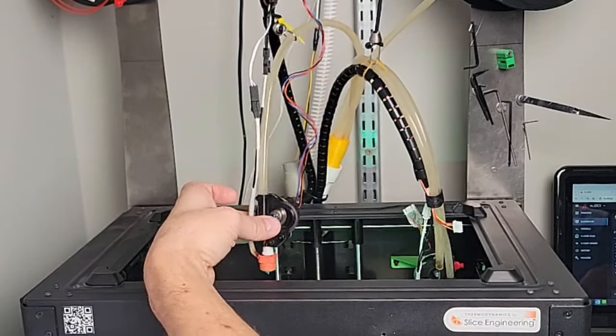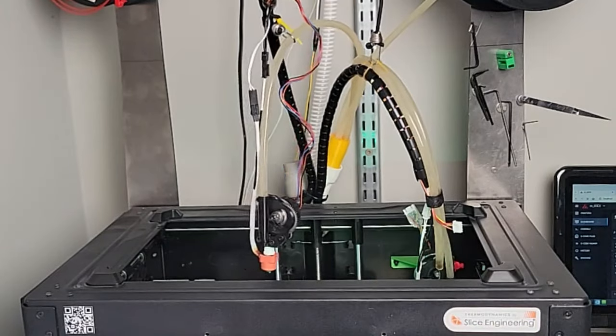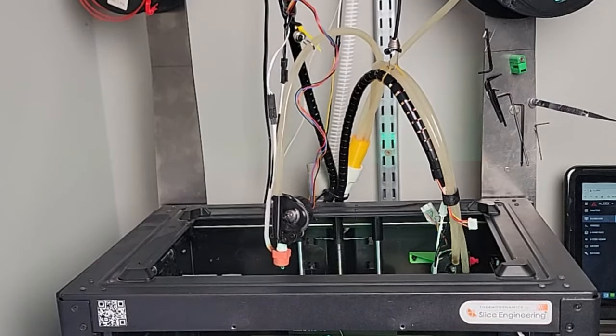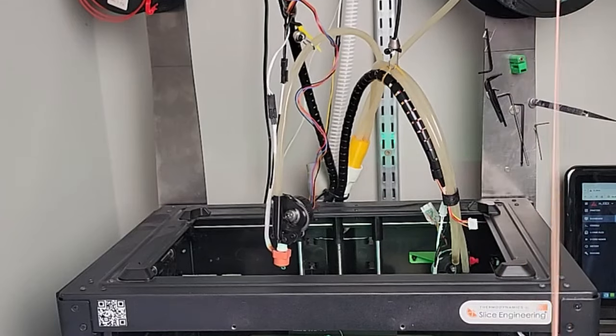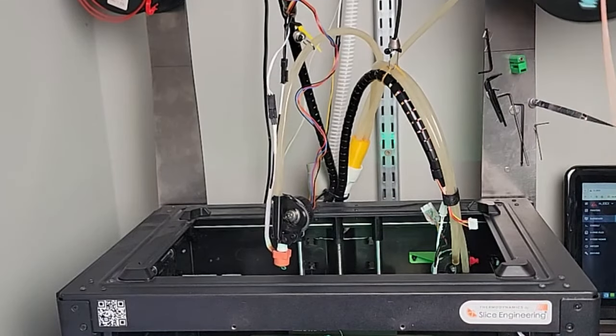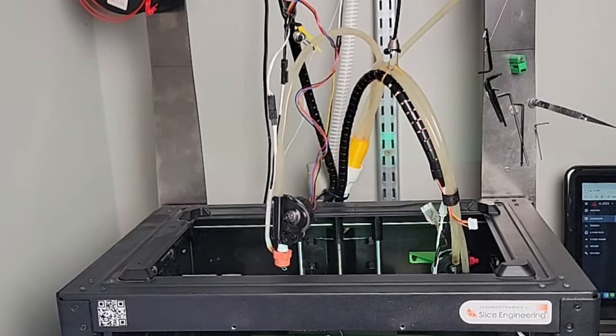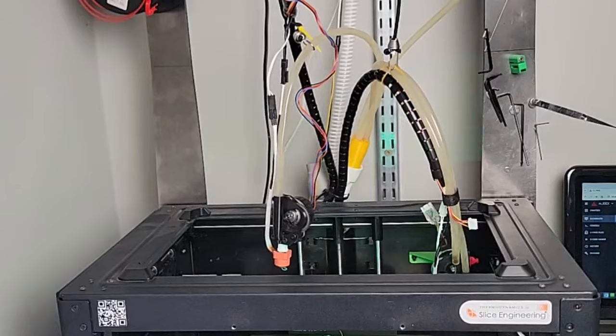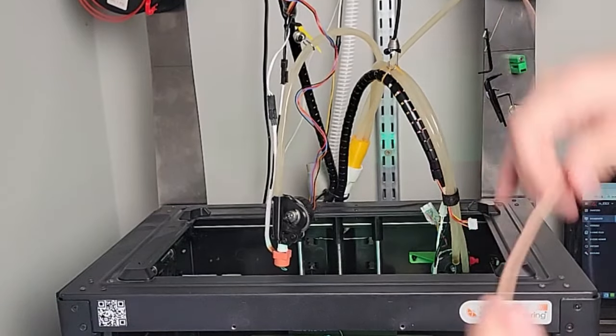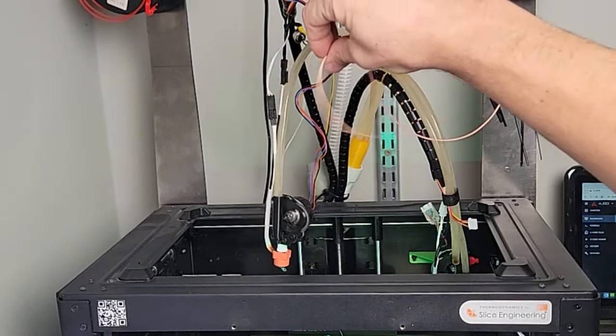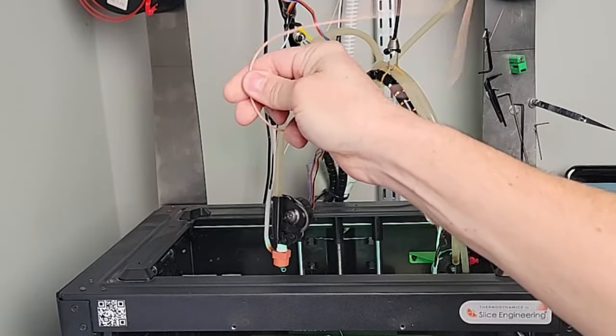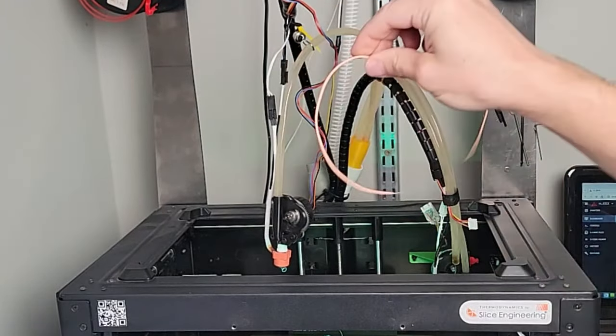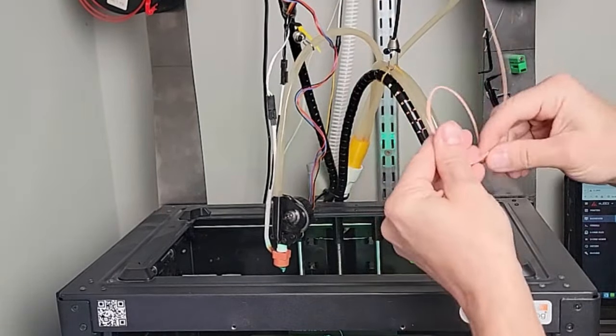I'm going to retract 70 millimeters. Oh, it doesn't let me go above 50. Okay, for now we'll go 50 and let's go 5,000 millimeters per second under retraction. Let's retract. So that was super cool and fast.